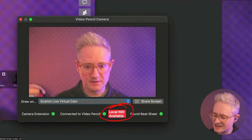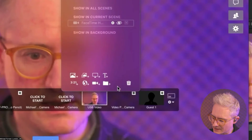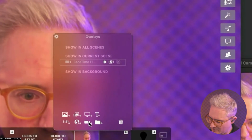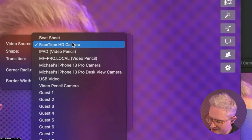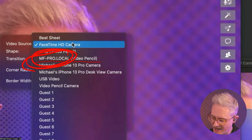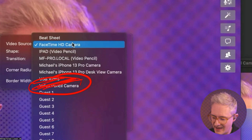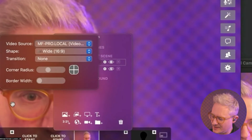It's going to expose this local NDI. Then in Ecamm, go to your overlays and add a new camera layer with this button. What it's going to be is the name of your computer and 'Video Pencil' — so it's the name of your computer and Video Pencil. You might see 'Video Pencil Camera' — that's not it. Select the one that's just your computer name and Video Pencil.